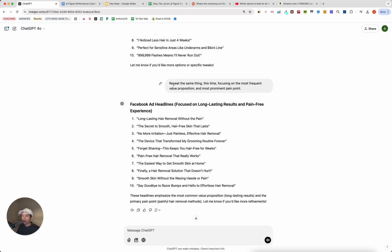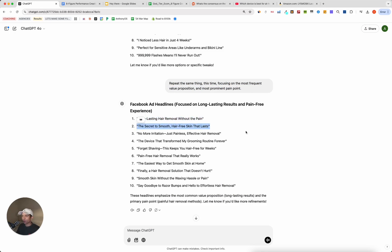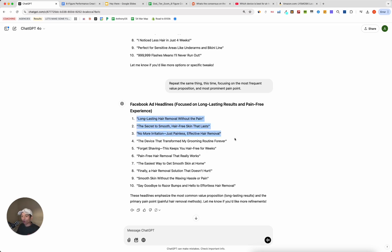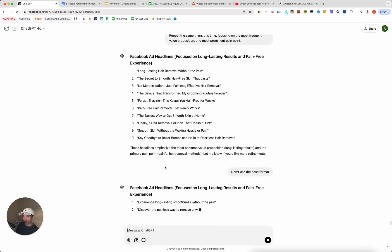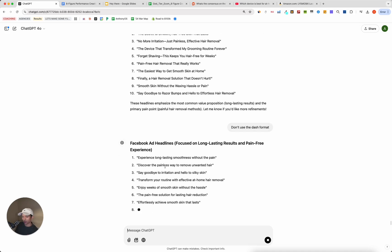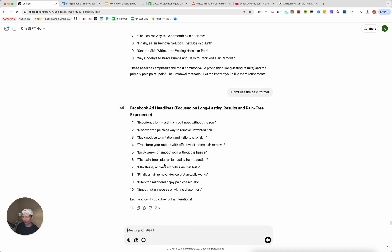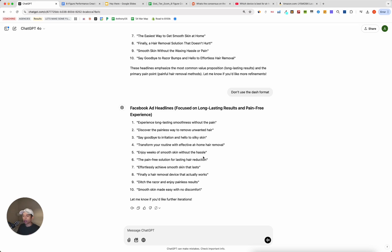So if we go back, as you can see, I just refined this down even further to focus on the most frequent value proposition and the most prominent pain point. And now I have different headlines that I could easily use on top of an image to create a very simple static but effective static testimonial. So pretty much all of these are worth testing. Some of them are a little bit long. You can even say like, sometimes I really don't like when ChatGPT does that. So I'll say, don't use the dash format. And let's see what it does. Awesome. So now, as you can see, we've gotten a little bit more organic or conversational sounding headlines. I like this one. Enjoy weeks of smooth skin without the hassle. The pain-free solution for lasting hair reduction.